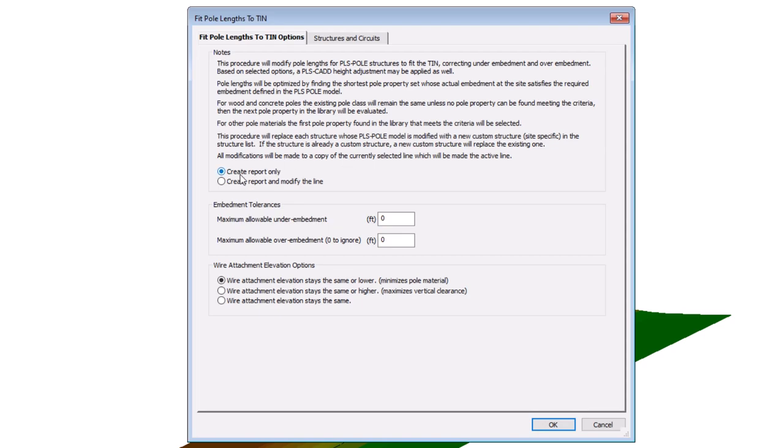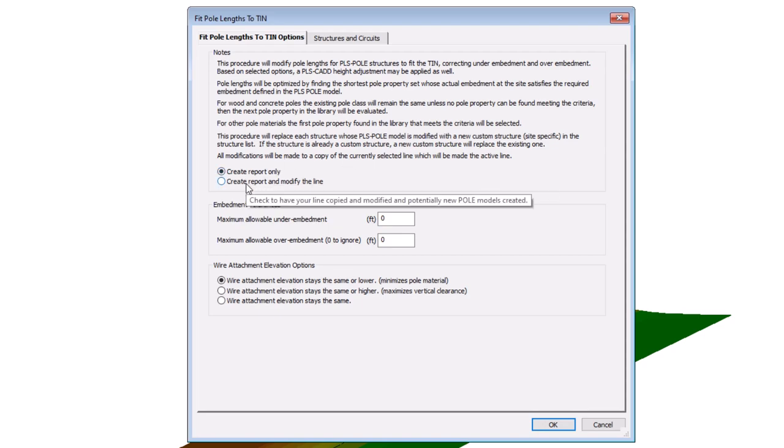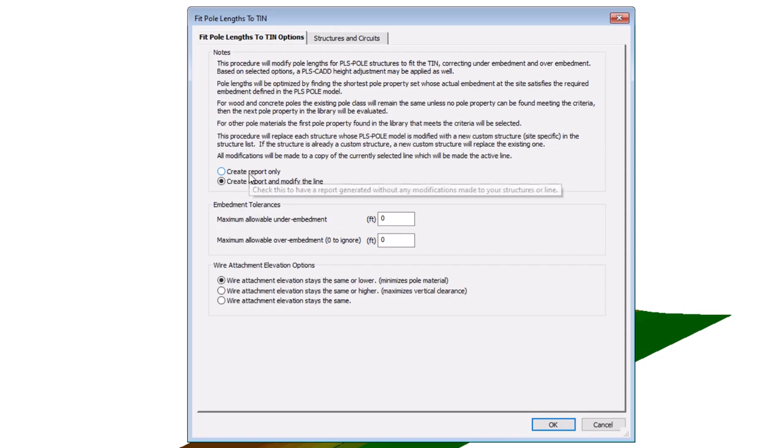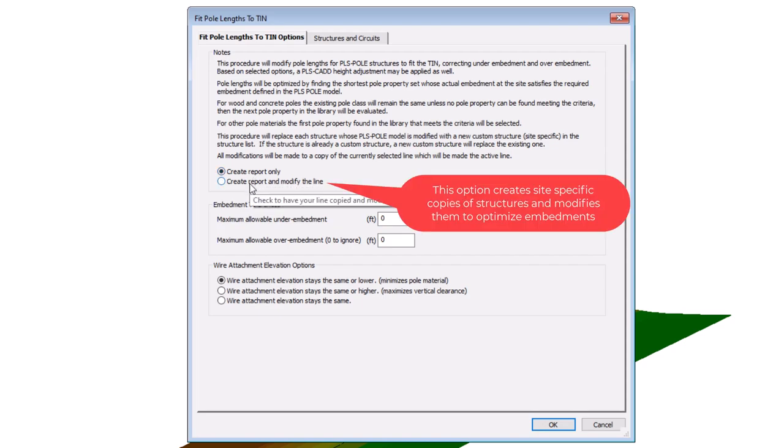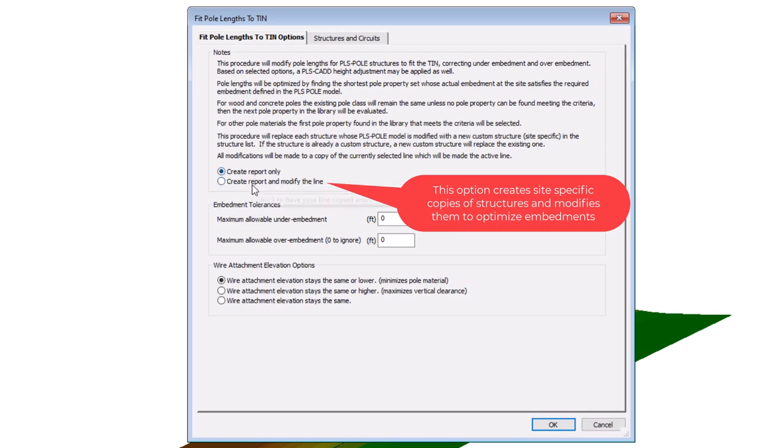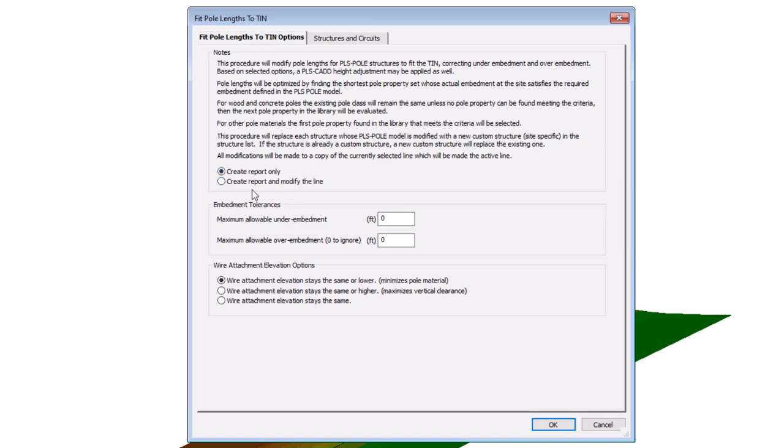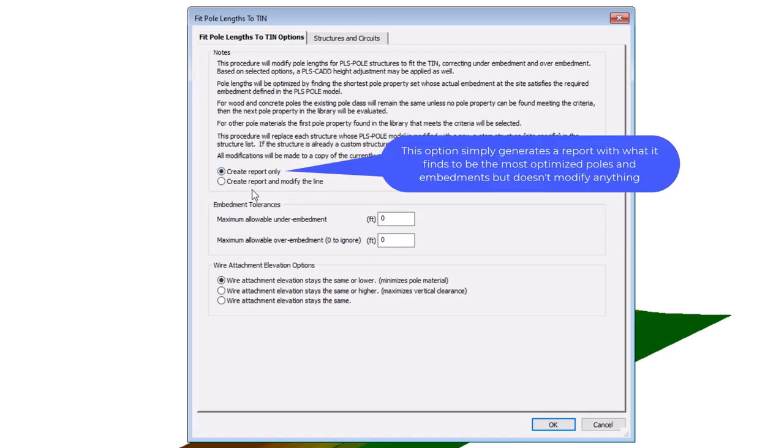you'll see that the first option is to determine if you want the feature to simply report on the changes it would like to make, or the option to actually have the software modify your structure files. The advantage of this is if you're new to using the feature, or if you have some unique qualities to your project, you may wish to use the feature in report only mode first so that you can test out the other settings and make sure you have the options you'd like to use before the software goes through the effort of actually modifying your structure models.